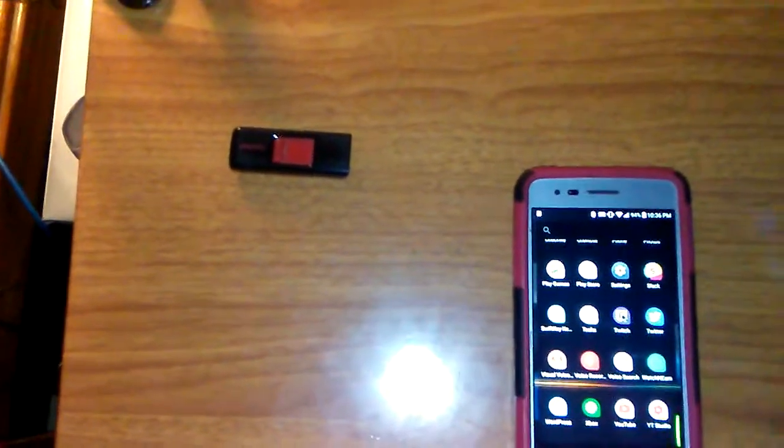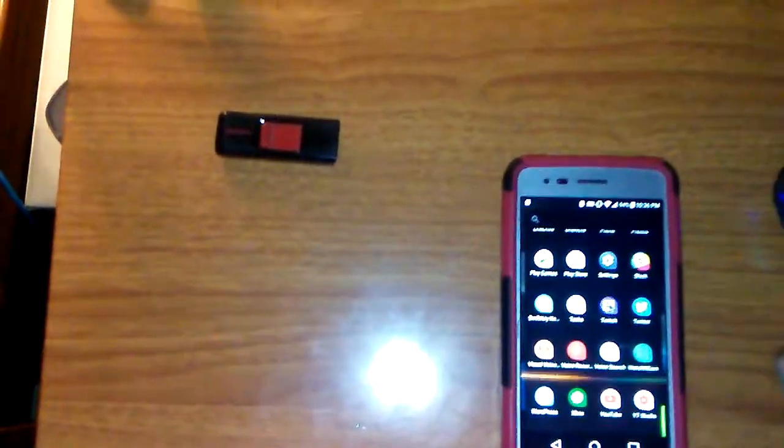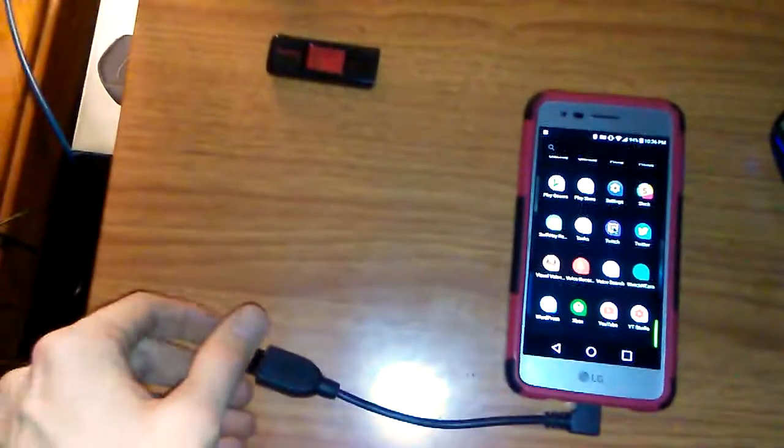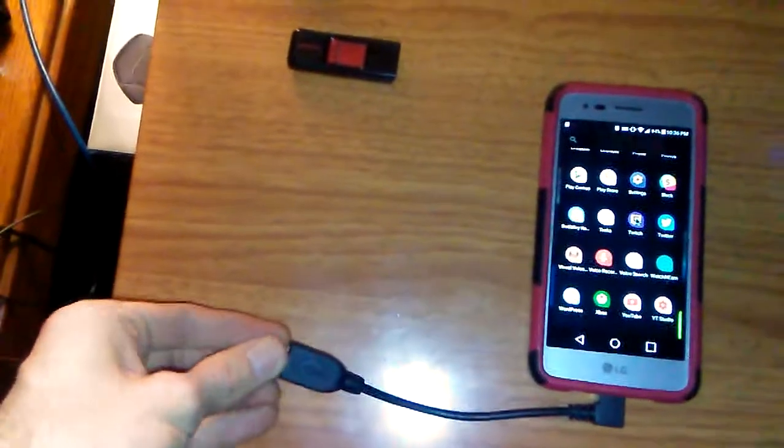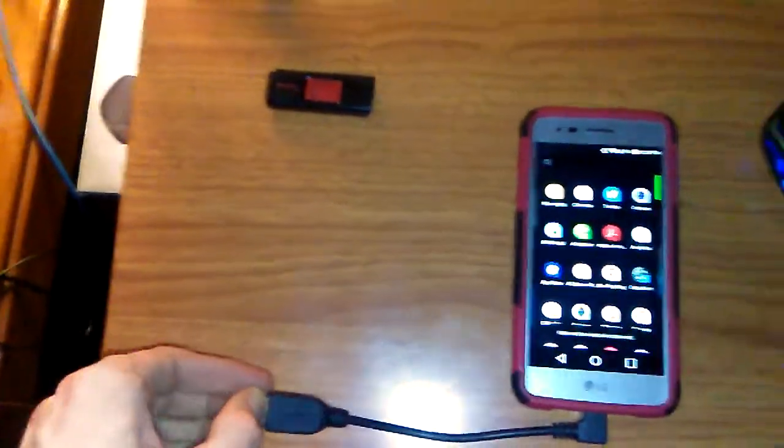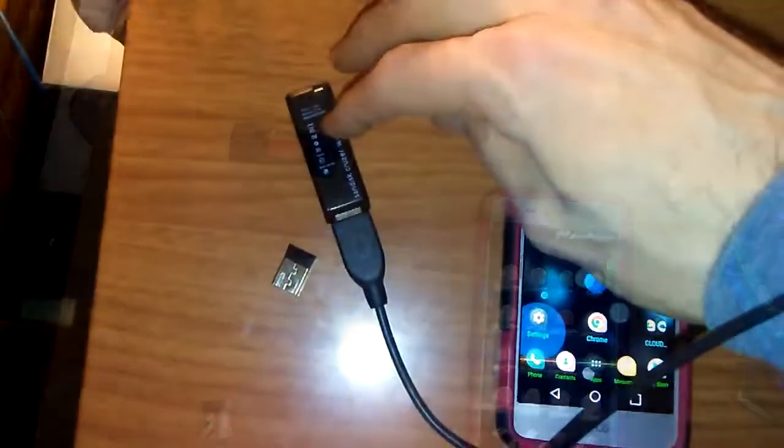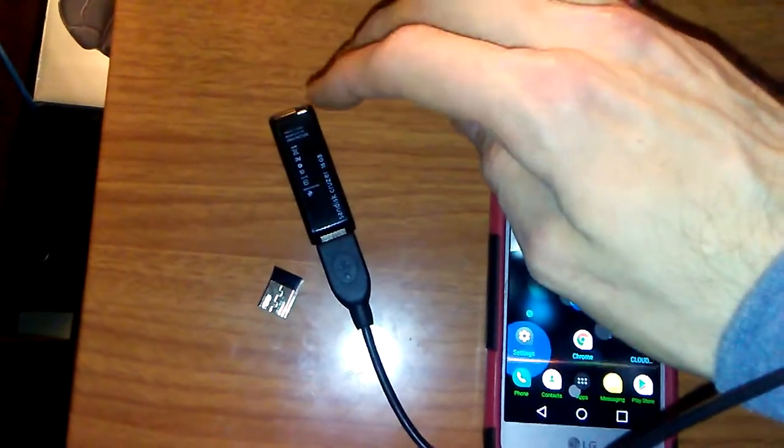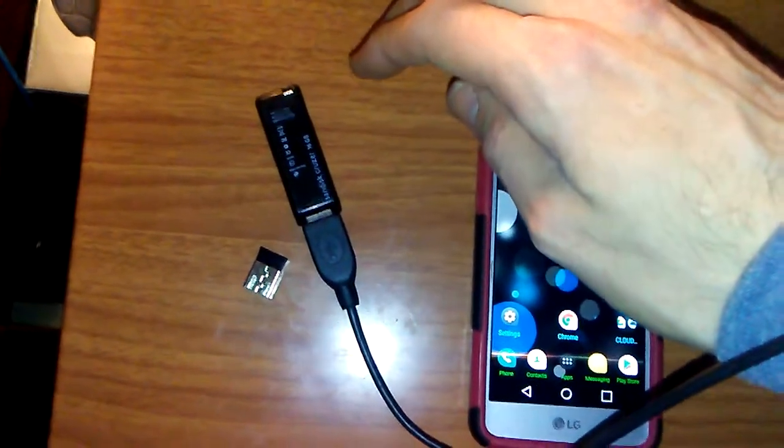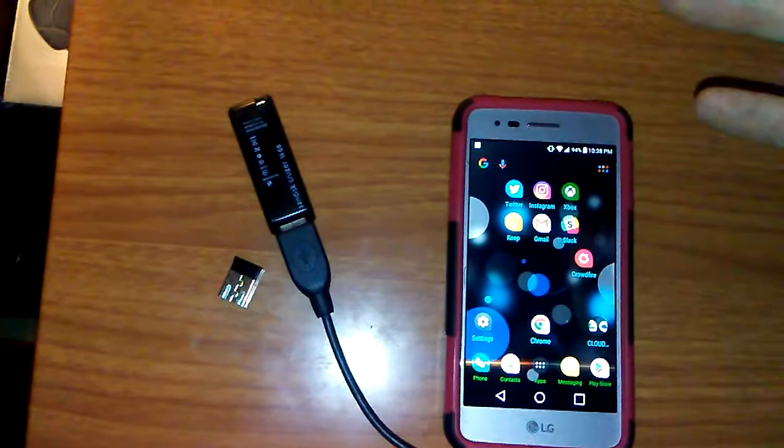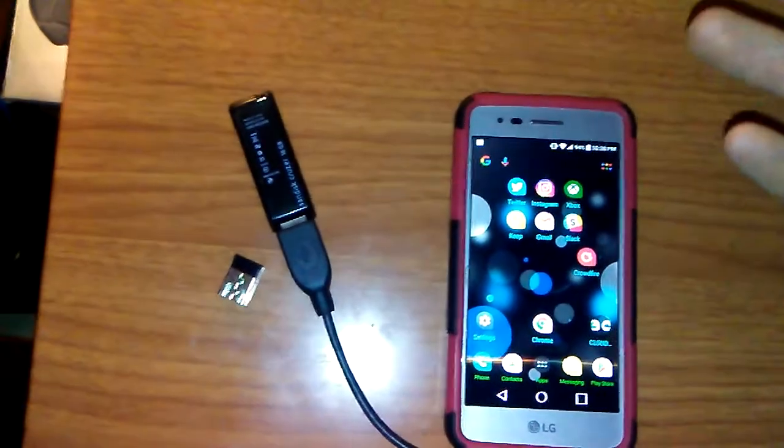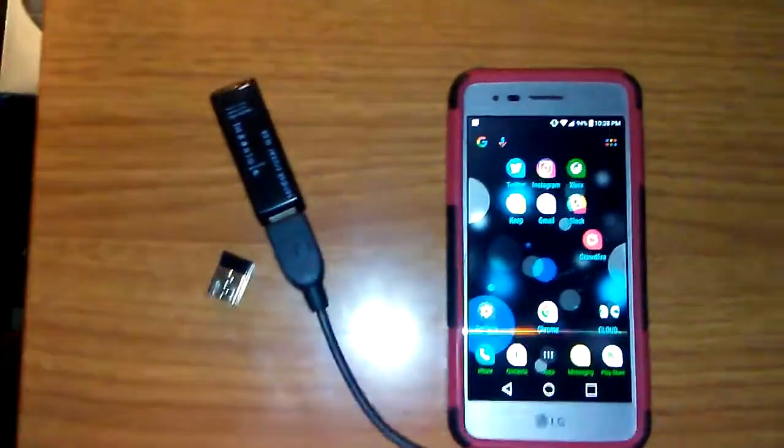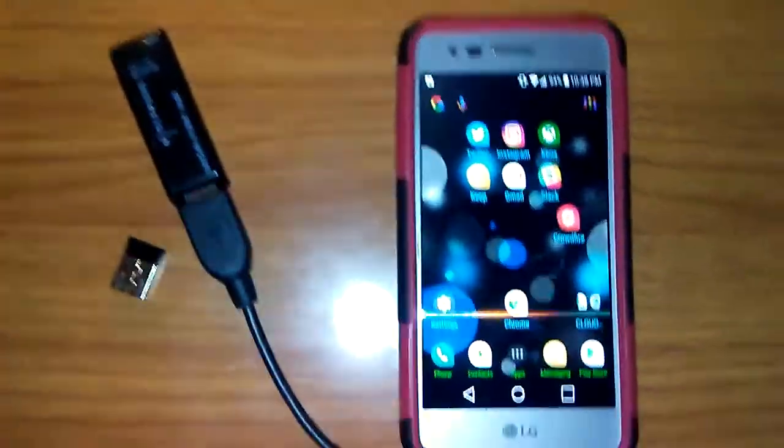And then also, as you can see, I have a USB stick sitting there. Cool thing about that is you can also plug this in. This is a 16 gigabyte USB drive. I'm sure there is a maximum amount, but plug that in.